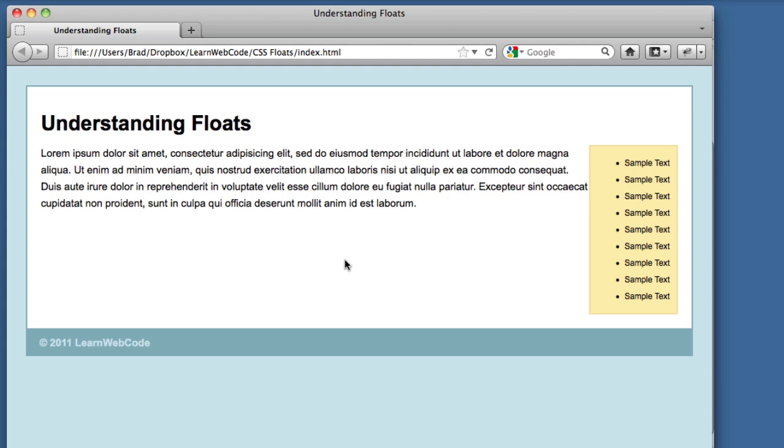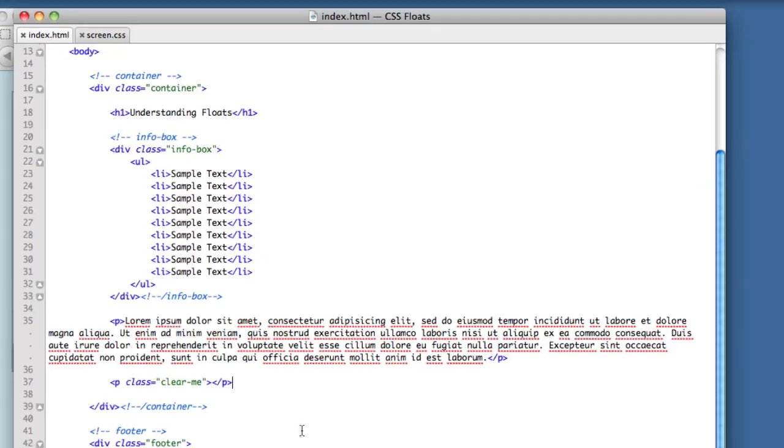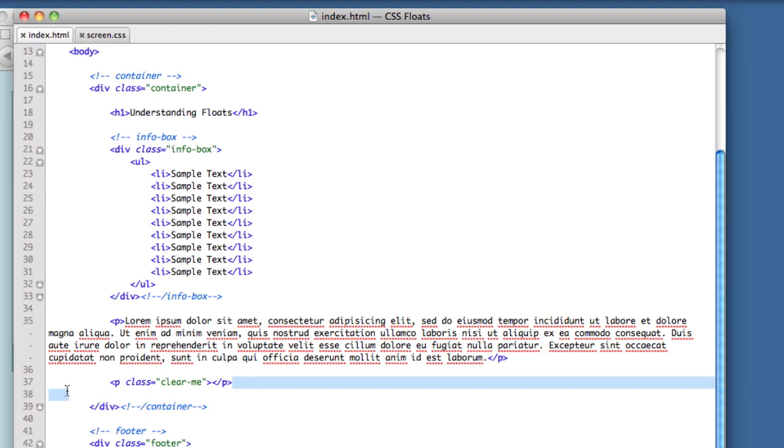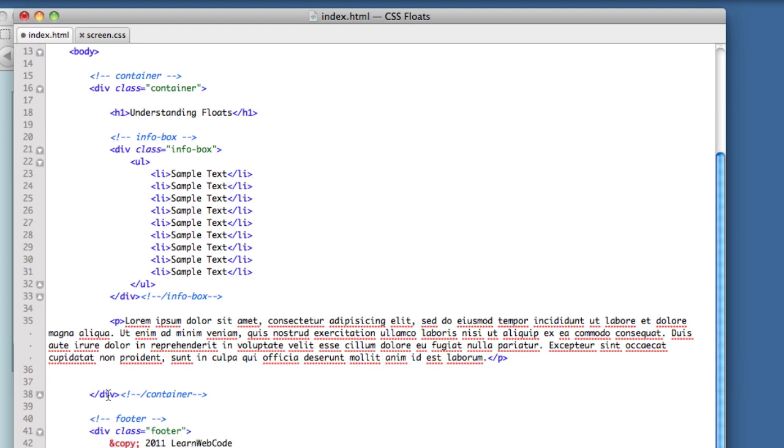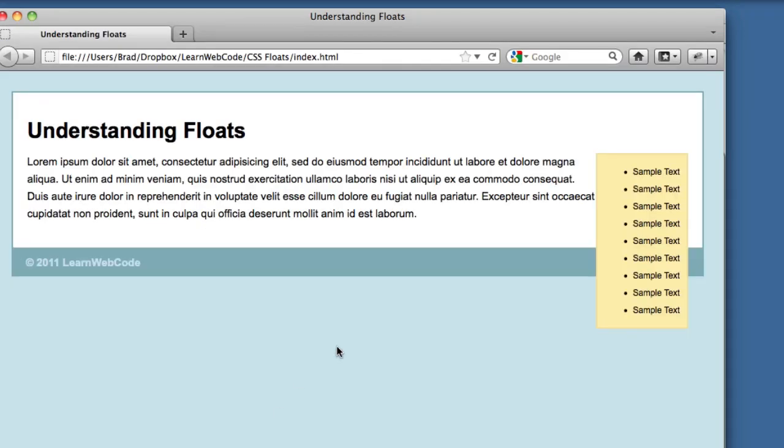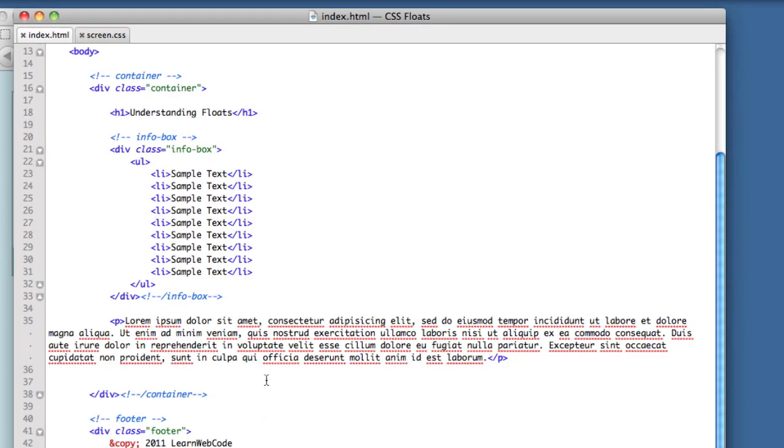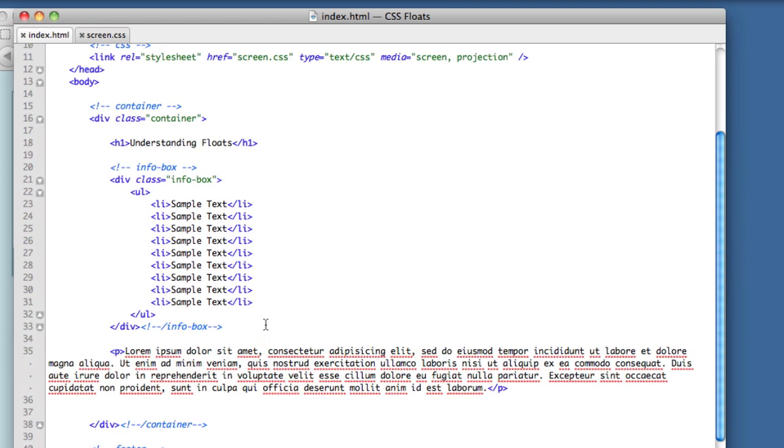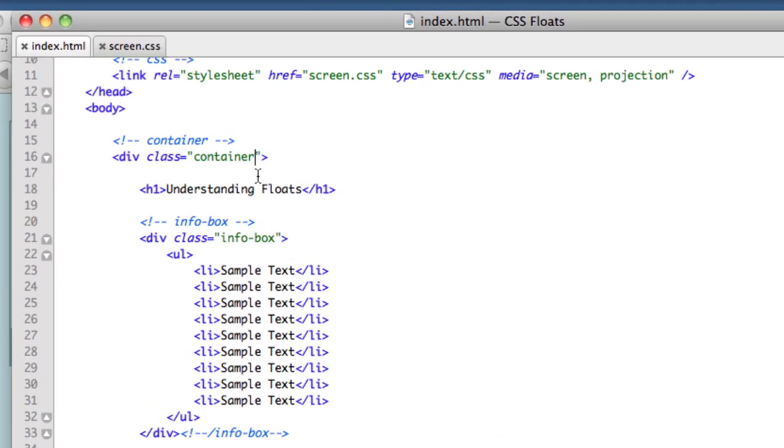So now I'm going to show you my preferred method of clearing floats, which is the clear fix. Now with the clear fix method, we don't need any extra HTML. We can begin by deleting this clear me paragraph. When we do this, we see that once again our layout is broken. But let me show you how quick and easy the clear fix method is. All we need to do is add a new class to our parent element, the container, which houses all of the floated elements. So we add a new class here. Clear fix.